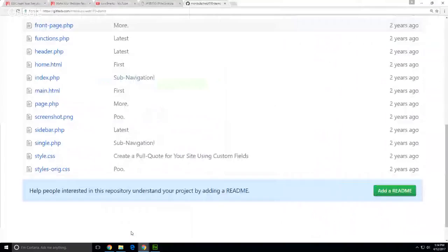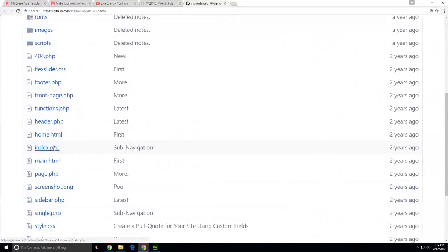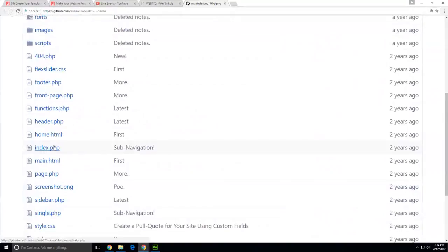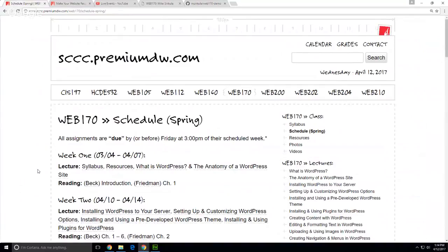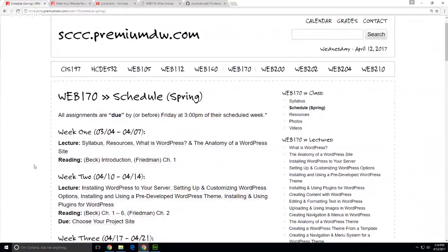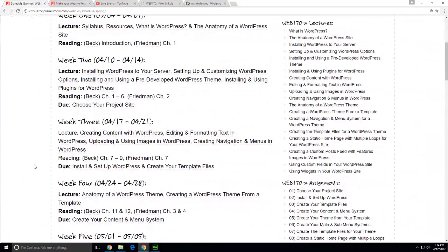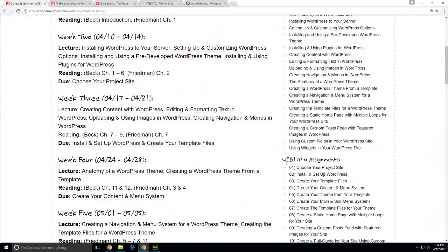Any questions on the assignments so far? What's due this week? Get your client staging area. What's due by the end of next week? Templates and WordPress install. Install and set up WordPress and create your template files by the end of next week. So today what we're going to polish off talking about: we had installed WordPress, and we've set up and customized WordPress options.